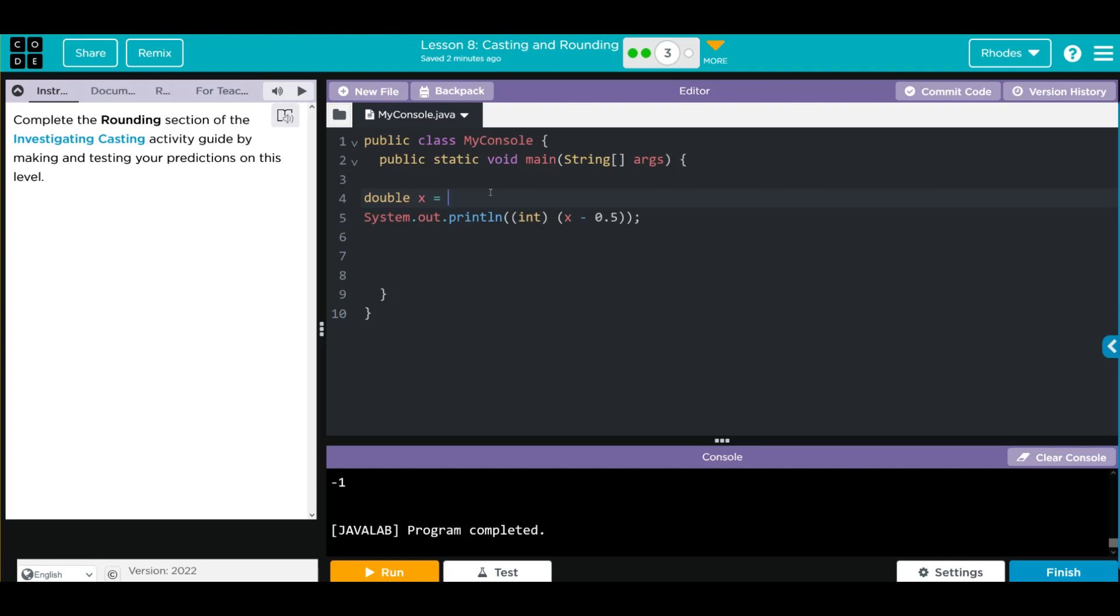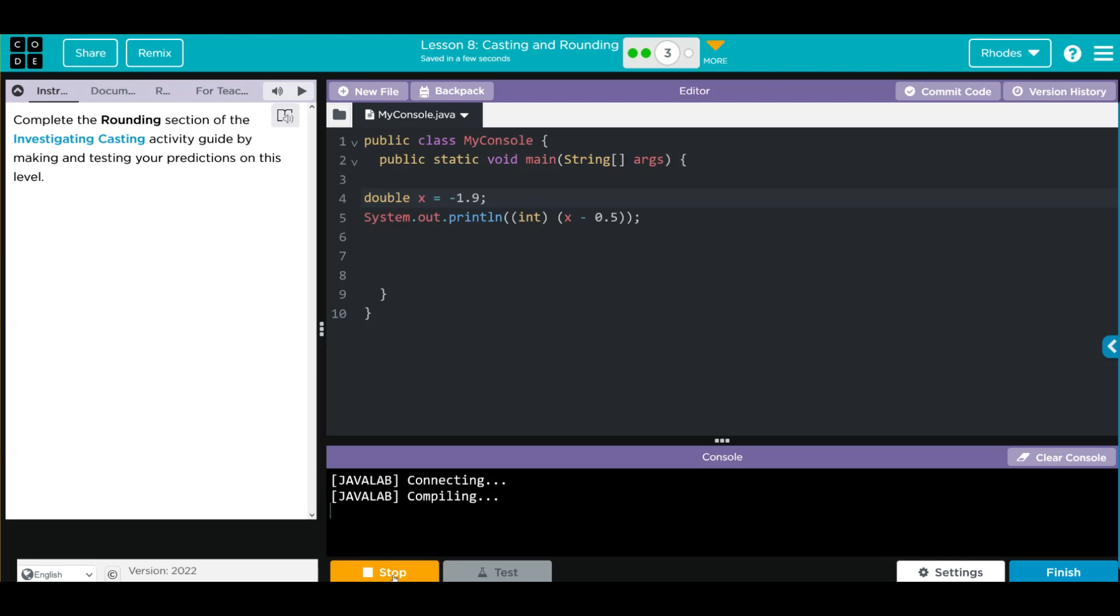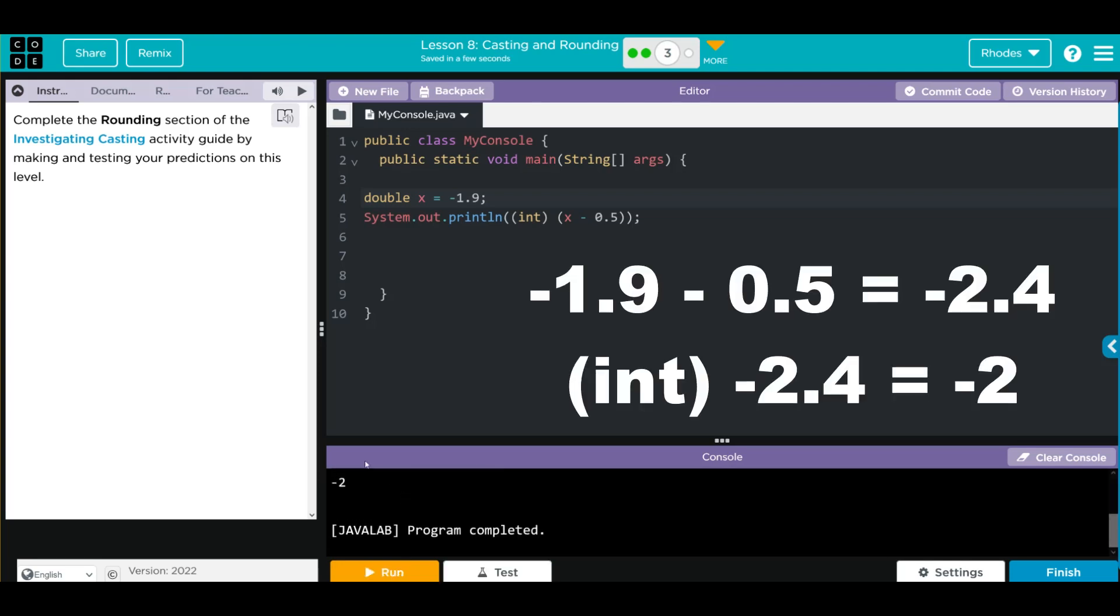Don't forget your semicolon. Now when I hit run, I should get negative 2 printed off down here. Let's see if we're right. And we do.